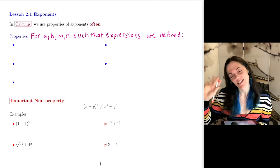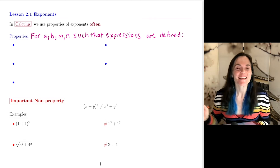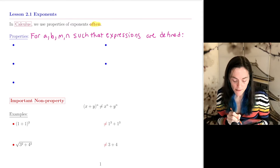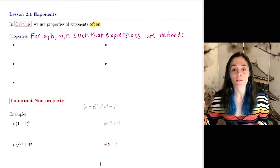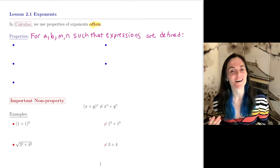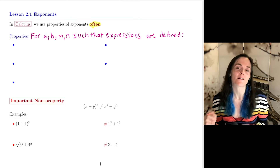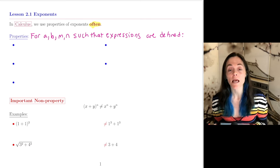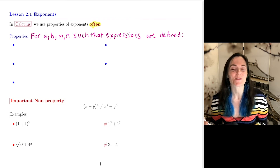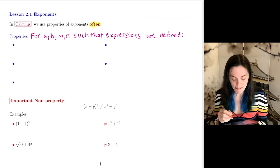Lesson 2.1: Exponents. This is a very important lesson because in the calculus courses, we use exponent properties all the time, but also this is where I see a lot of mistakes. I've had students that are solid on the calculus concepts, but their mistakes in their work come through properties of exponents, and so this is why this lesson is very important to us.